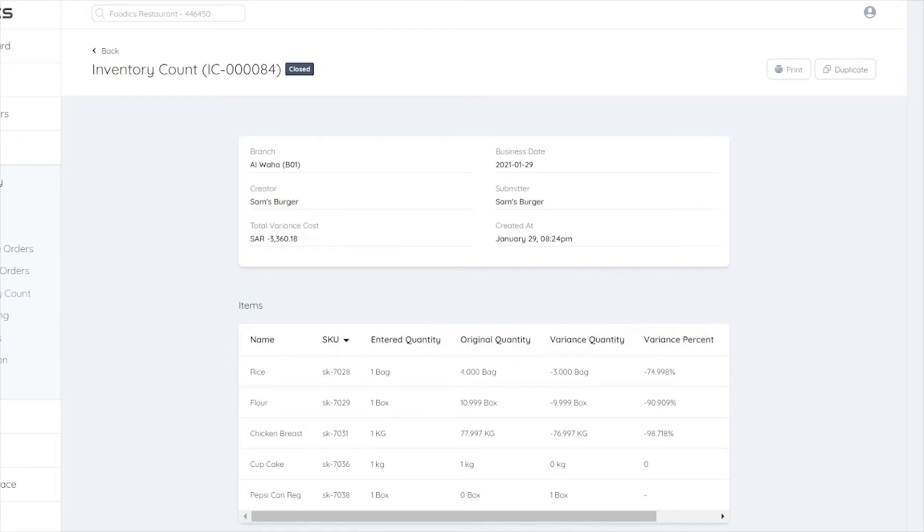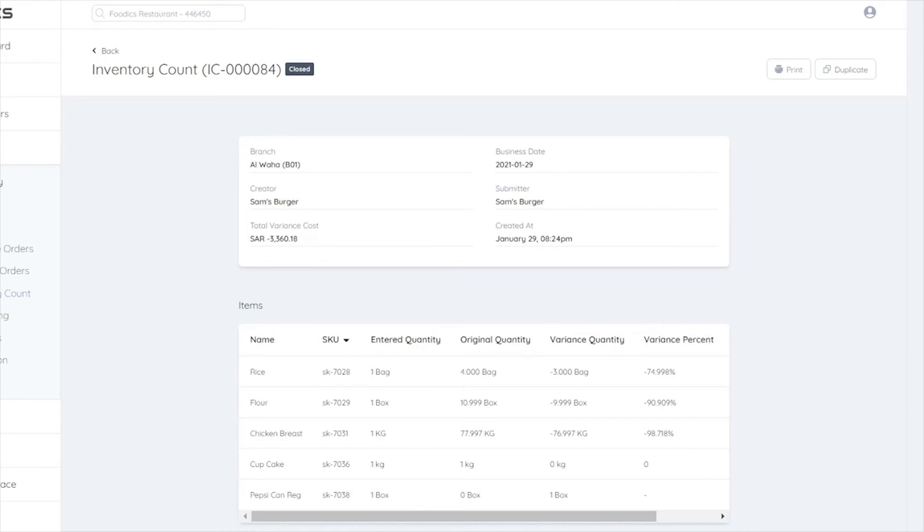Variance in Quantity, which is the difference in percentage between the original quantity and entered quantity. And the variance cost, which is the cost of variance quantity.